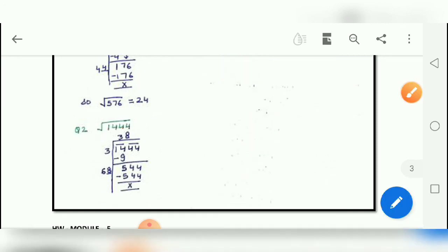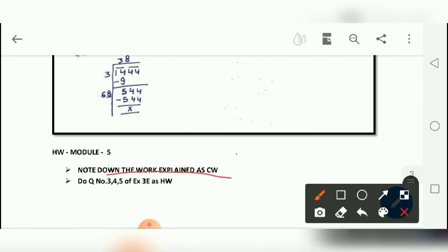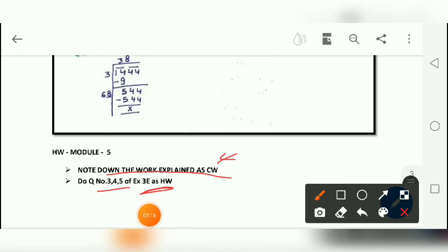For today's homework, note down the classwork questions and do question numbers 3, 4, and 5 of exercise 3E as homework. Note that exercise 3B has been removed from your syllabus, so we are directly starting with exercise 3E. Thank you.